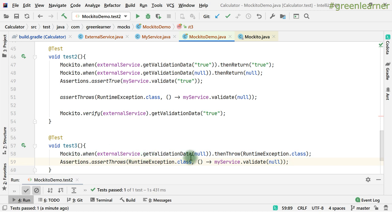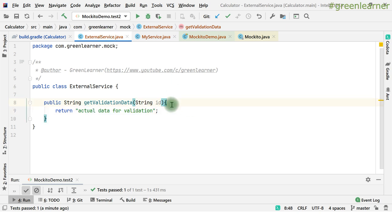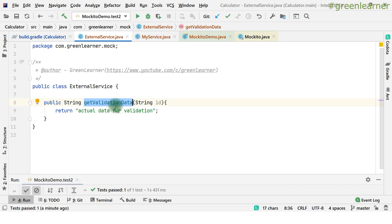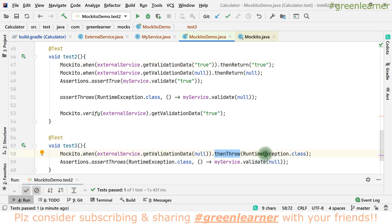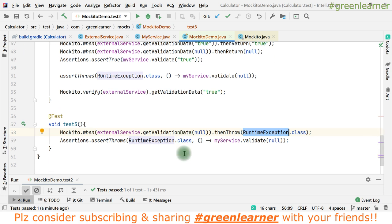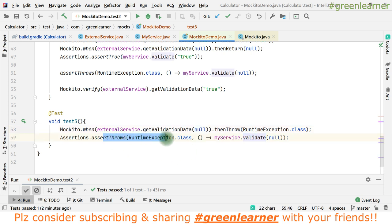In the third test, I show how to mock an exception being thrown. Instead of thenReturn, you use thenThrow with the type of exception. So: when(externalService.getValidationData(anyString())).thenThrow(new RuntimeException()). When validate is called, the exception is propagated and you assert it with assertThrows. This covers the scenario where an external dependency throws an exception based on some input.